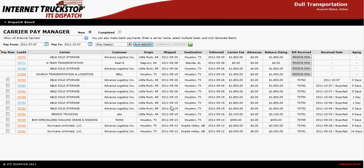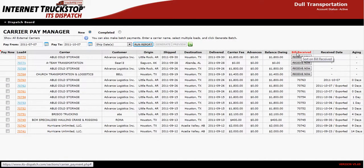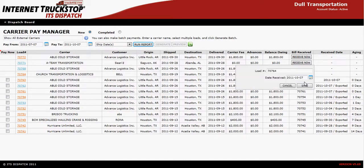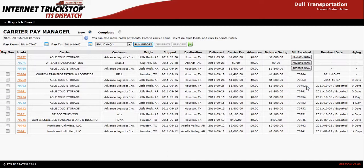At this point, only invoices that have been received will be exported. To receive an invoice, go into the Carrier Pay Manager and select Receive Now for the invoice you have received from your carrier. Confirm the amount, confirm the load number and date, and save.